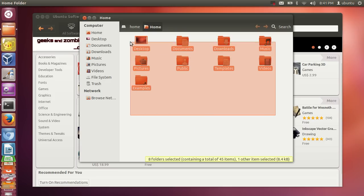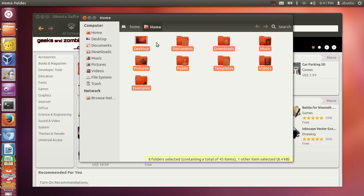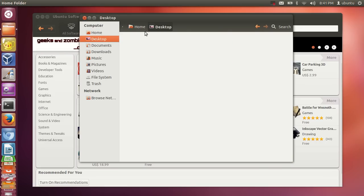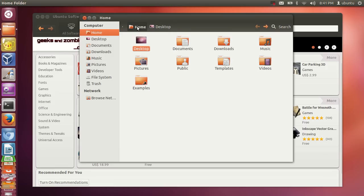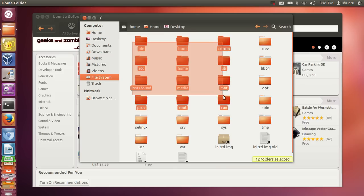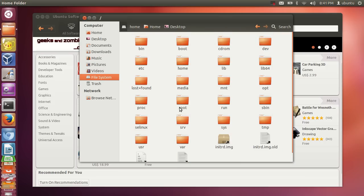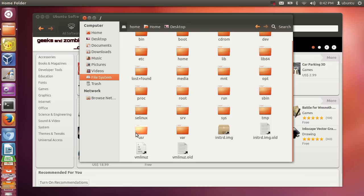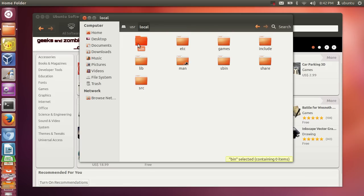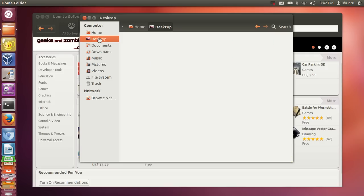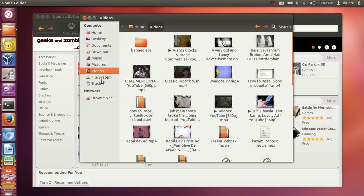Ubuntu doesn't have a C directory — it has a root folder. To go to the root folder, go to Home and click the small button on the left-hand side of 'Home'. You'll see many folders — this is where all your software and the Ubuntu operating system is stored. When you install software its binary will typically go to '/usr/local/bin'.